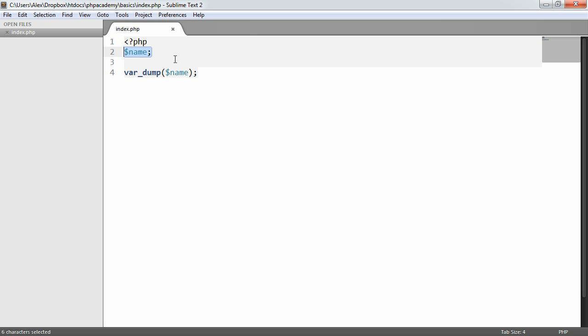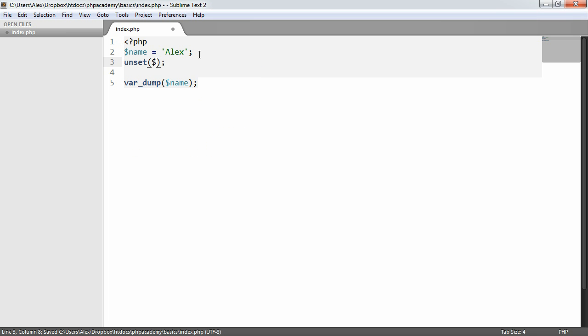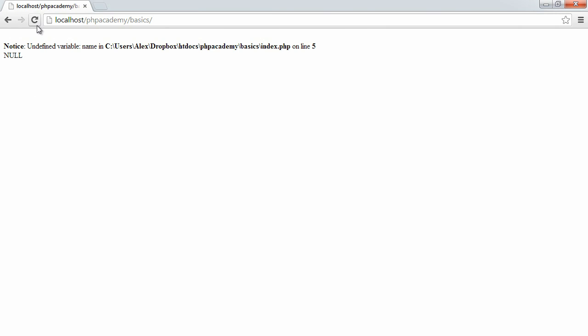We also can use unset. So if we were to bring back the string and then use unset on name, and we var dump on name, we also will get a null value back. And again it says undefined variable because technically now this has been unset and it contains null.